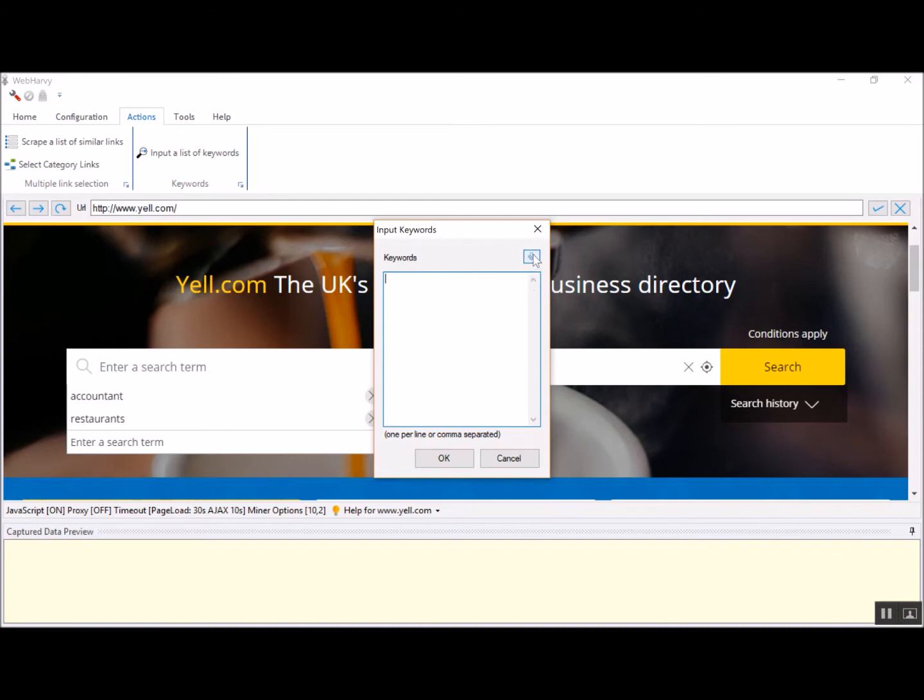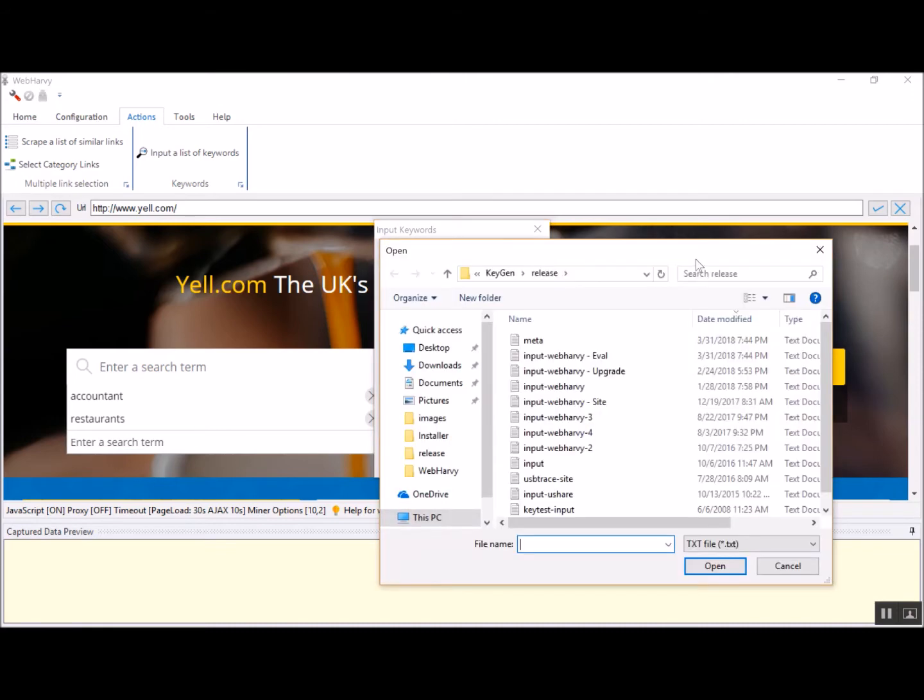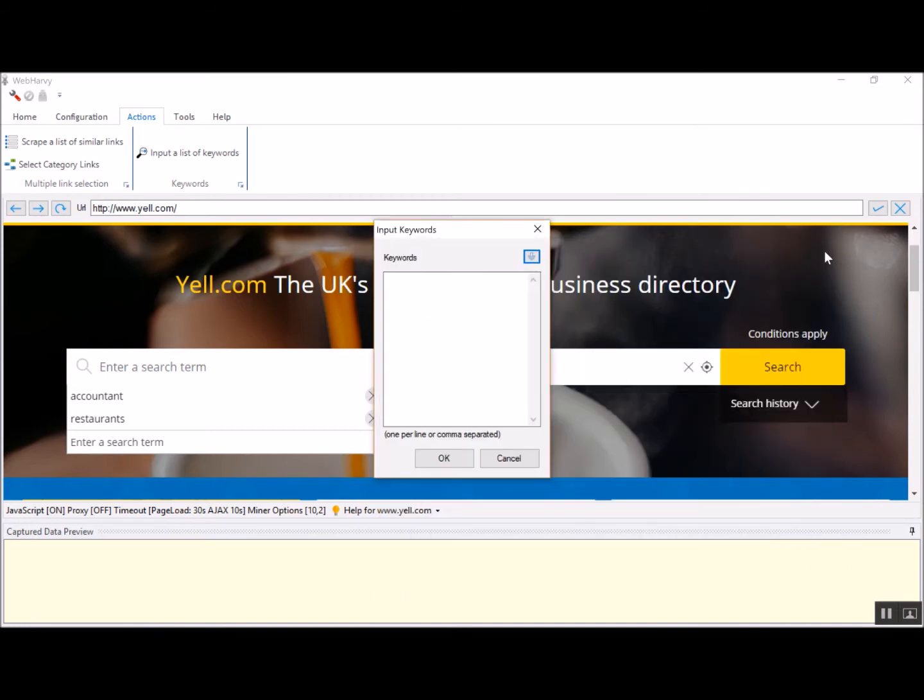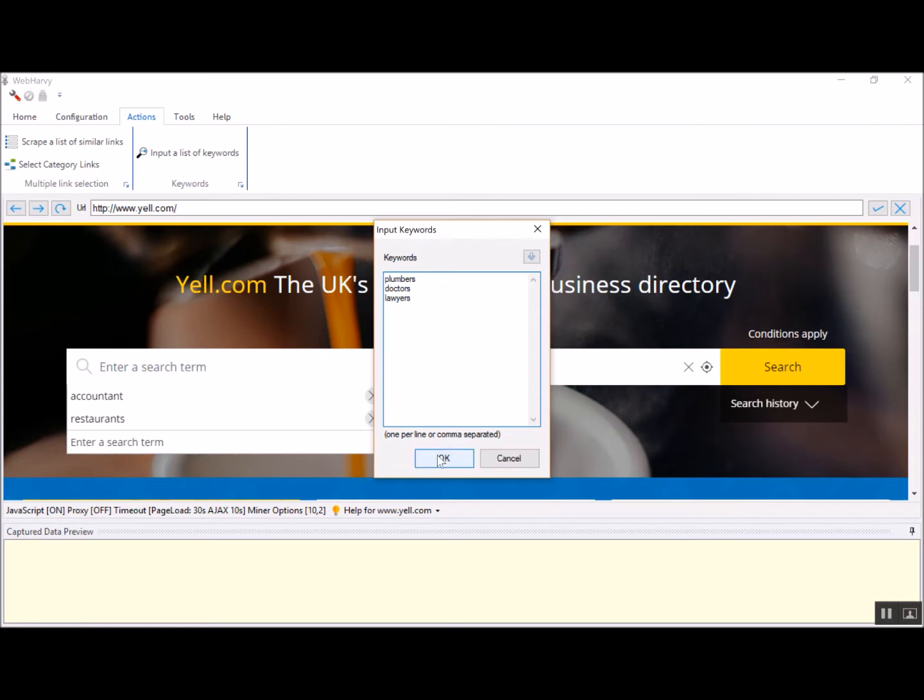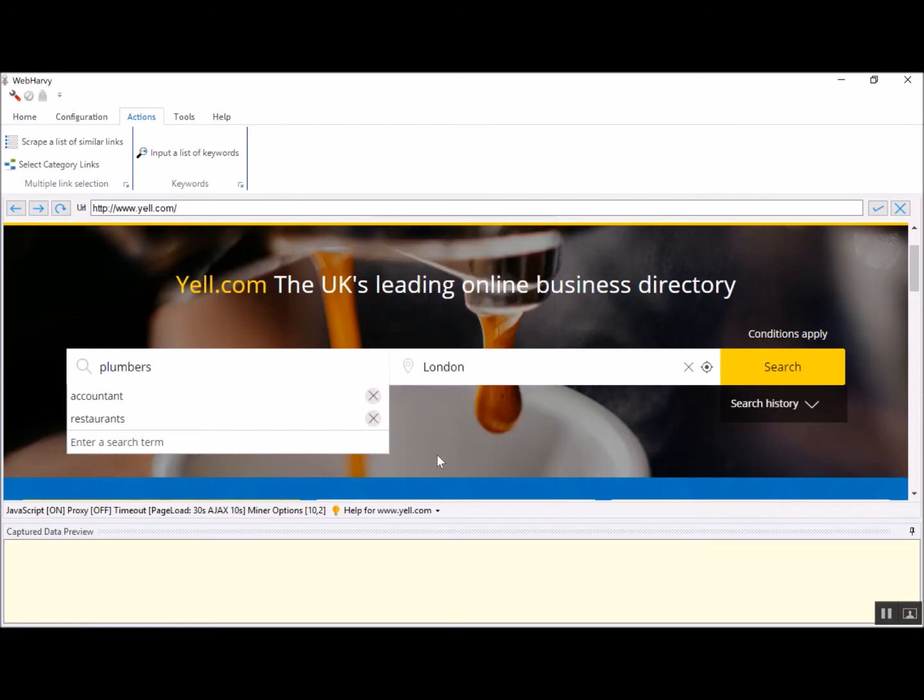You can click on this file to import the keyword list from a file if required. Right now let's type in the keywords here. Let's assume we need to search and extract data for plumbers, doctors, and lawyers. I have typed each of these keywords in a separate line and then click the OK button. As you can see, Vaparvi has automatically filled the first keyword in the search box.